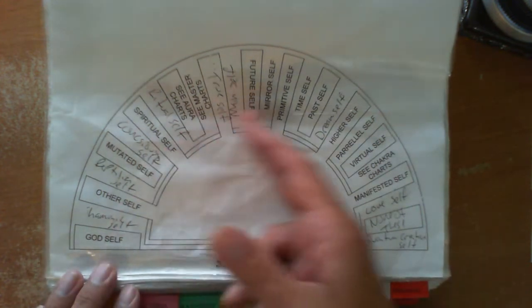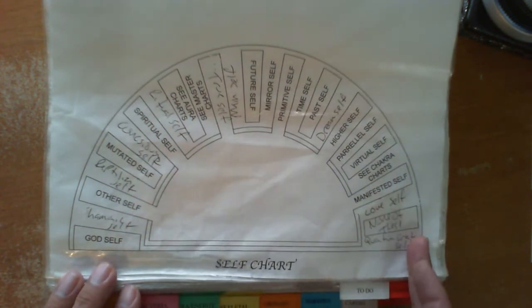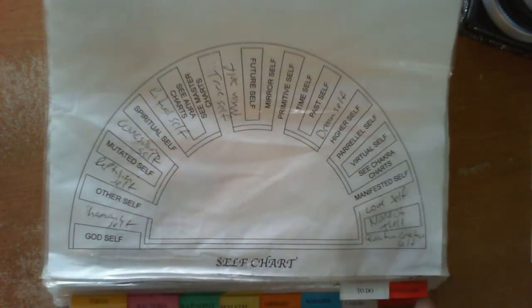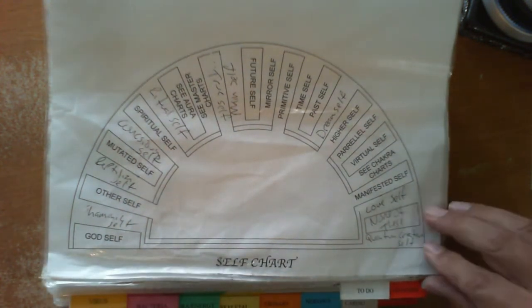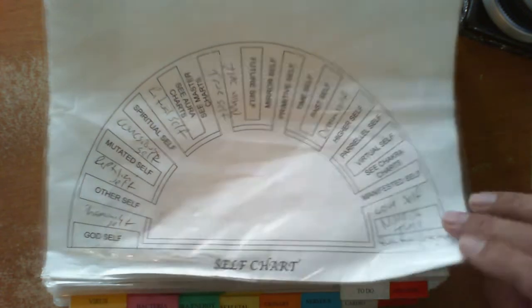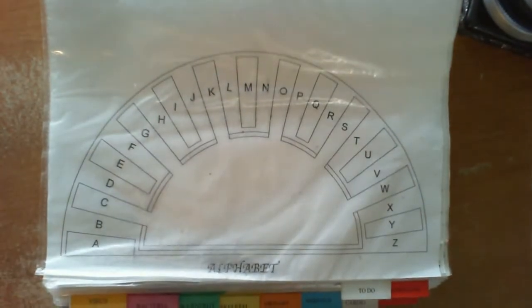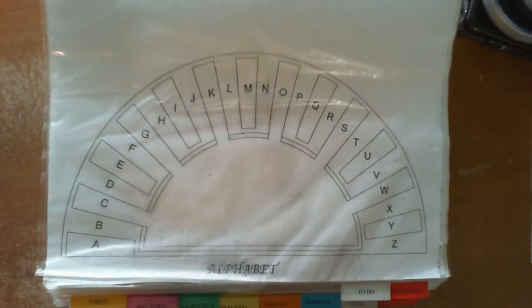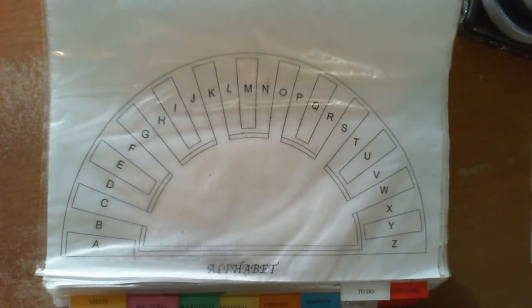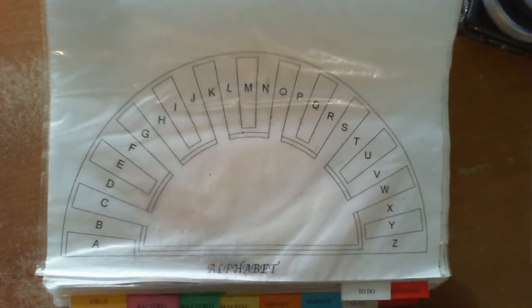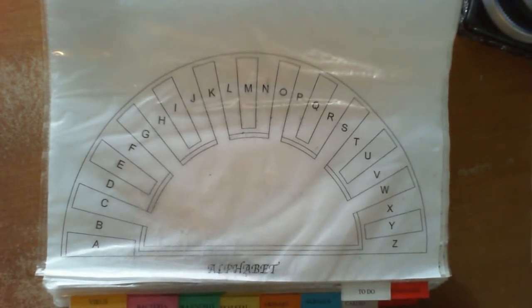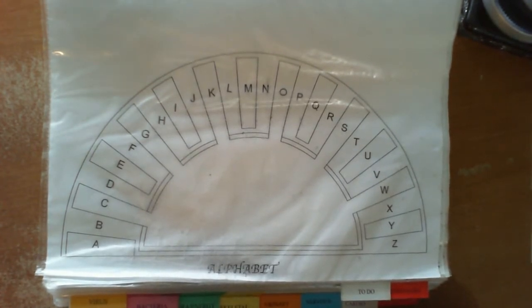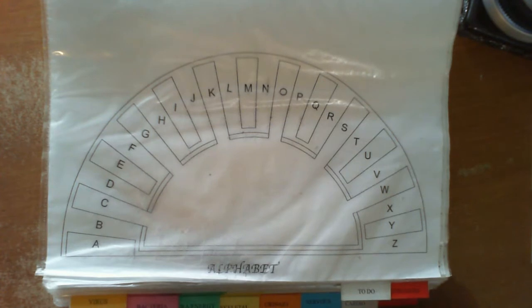So any one of these may be a possibility of where a problem exists within a person. Moving forward is the letter chart. Now this letter chart is very important, and it's probably one of the hardest charts for anyone to have to learn.